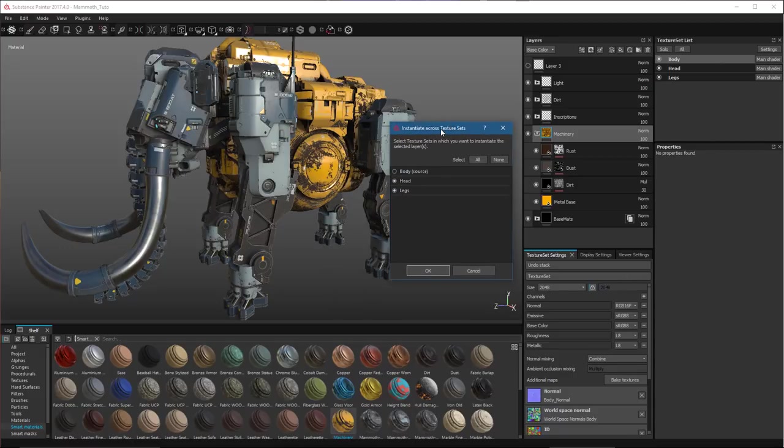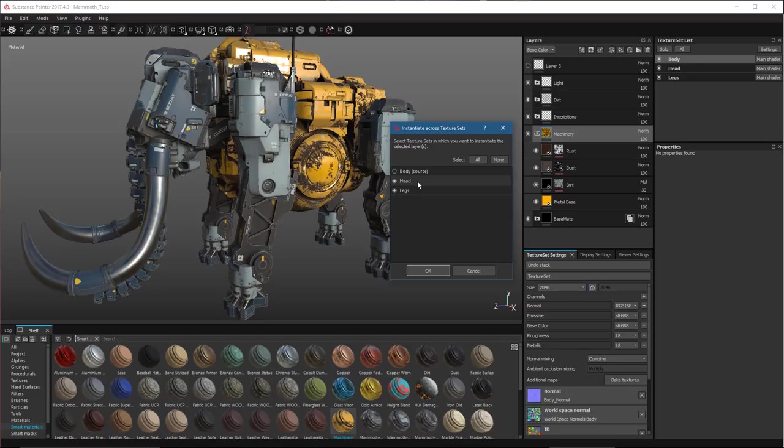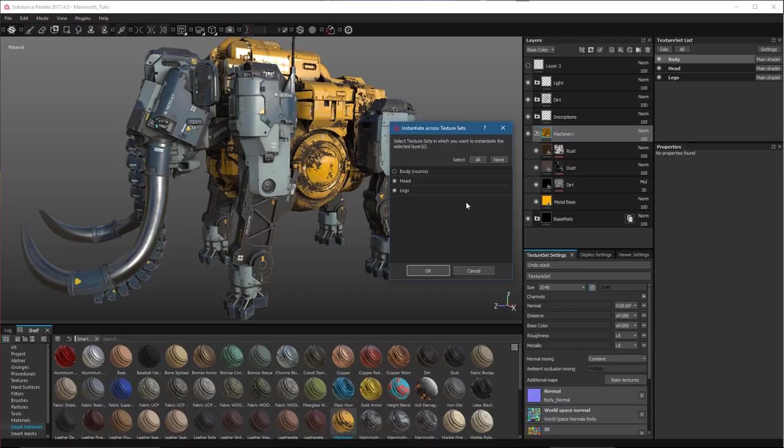So when I choose this option, a dialog appears and allows me to choose which texture set I'd like to instantiate this source layer. Here, you can see that the body texture set is set as the source, and the head and legs is enabled. I could disable the legs if I only wanted to instantiate this source here to the head. But in my case, I just want to instantiate this across all of my texture sets.